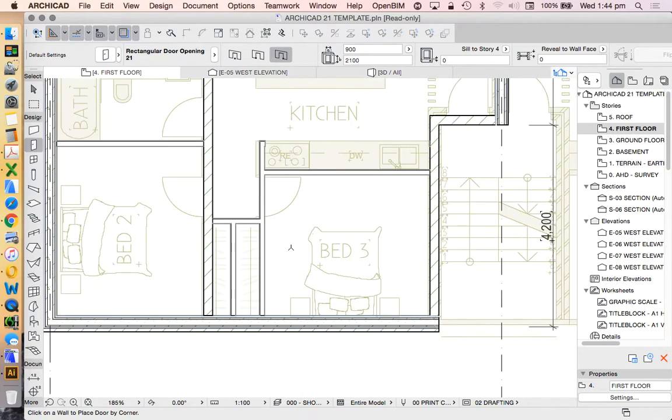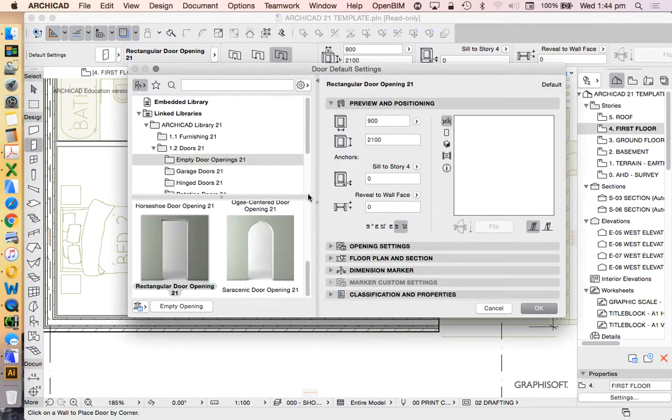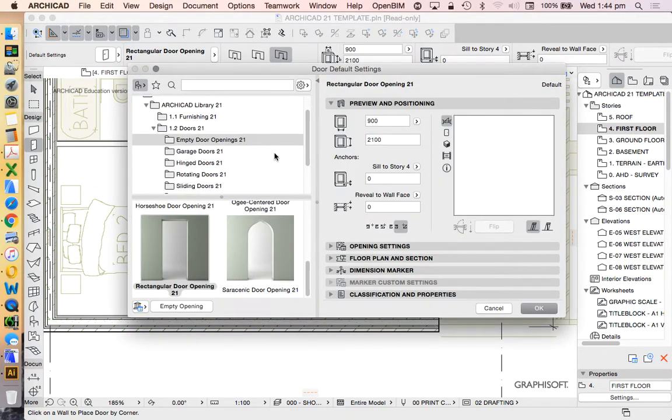So again, Archicad is only as good as your ability to understand what it's supposed to show you or what it's supposed to create. So having an understanding of the architectural implications is very, very important.